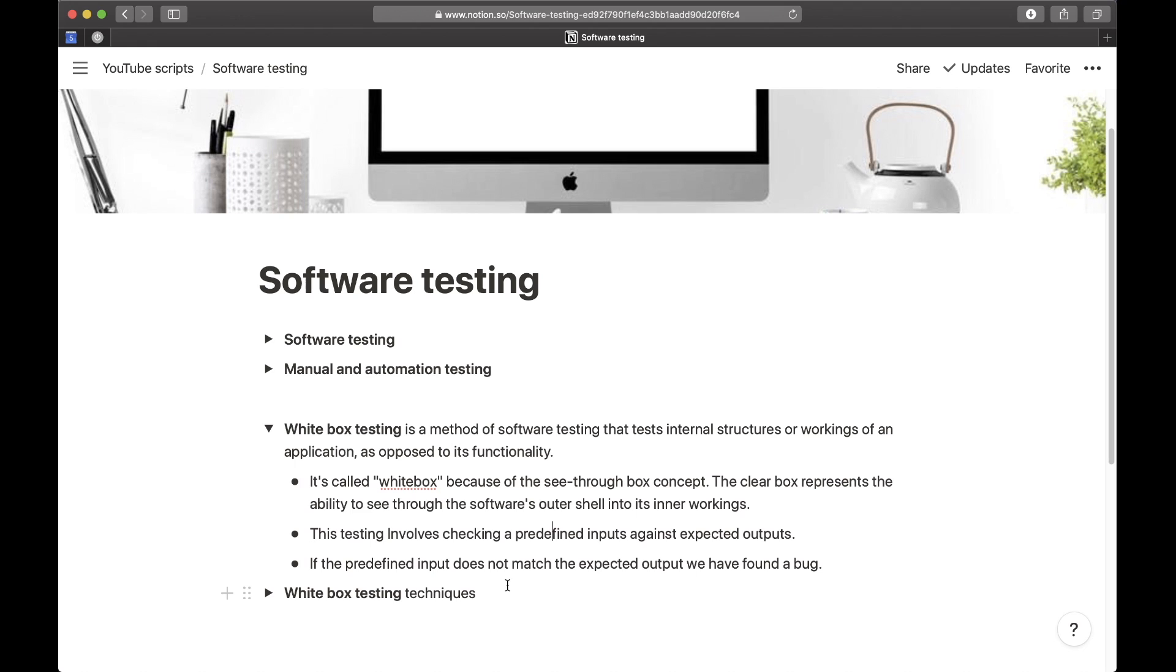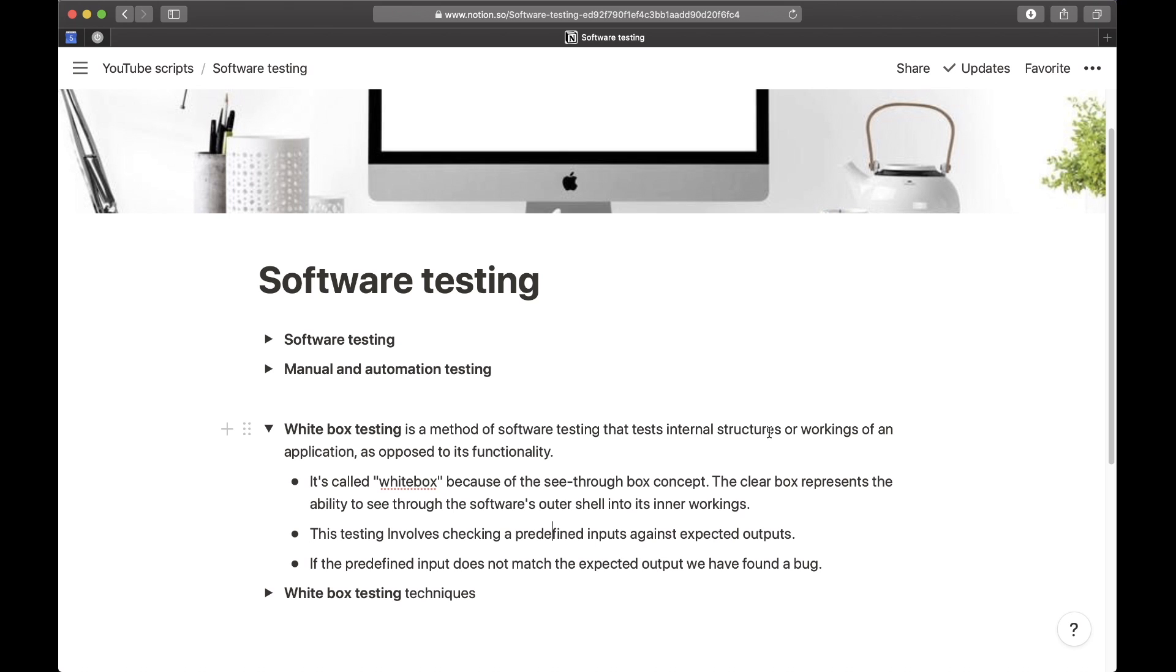In white box testing, what you need to know is that this type of testing is actually testing the source code, or as written here, the internal structures or workings within an application.